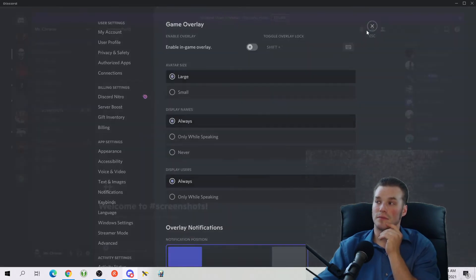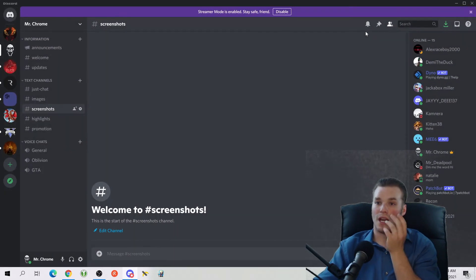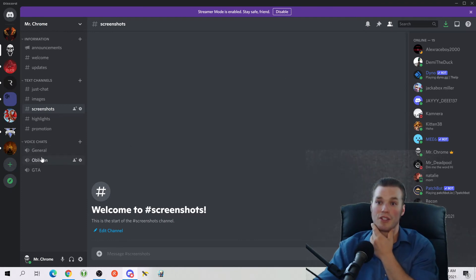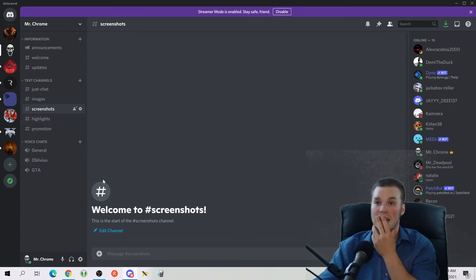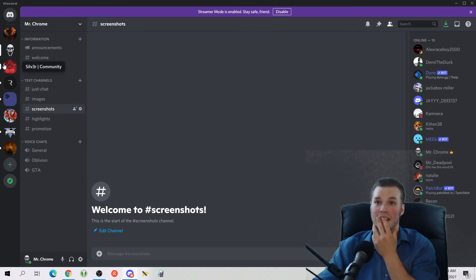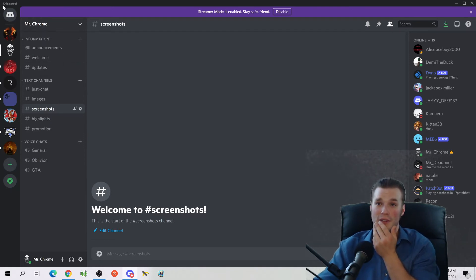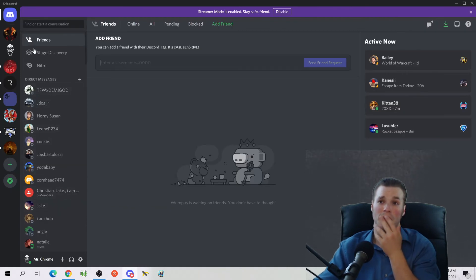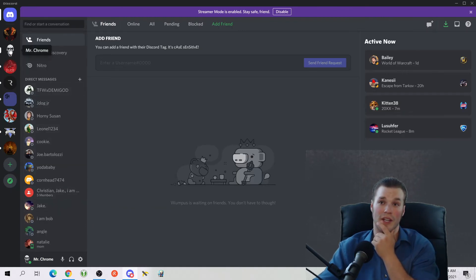I think that about covers it for what I wanted people to see. Just general navigation, how to click in and out of voice chats, how to add a friend, stuff like that. Your individual channels, remember you can always come up here again to talk to individual people.